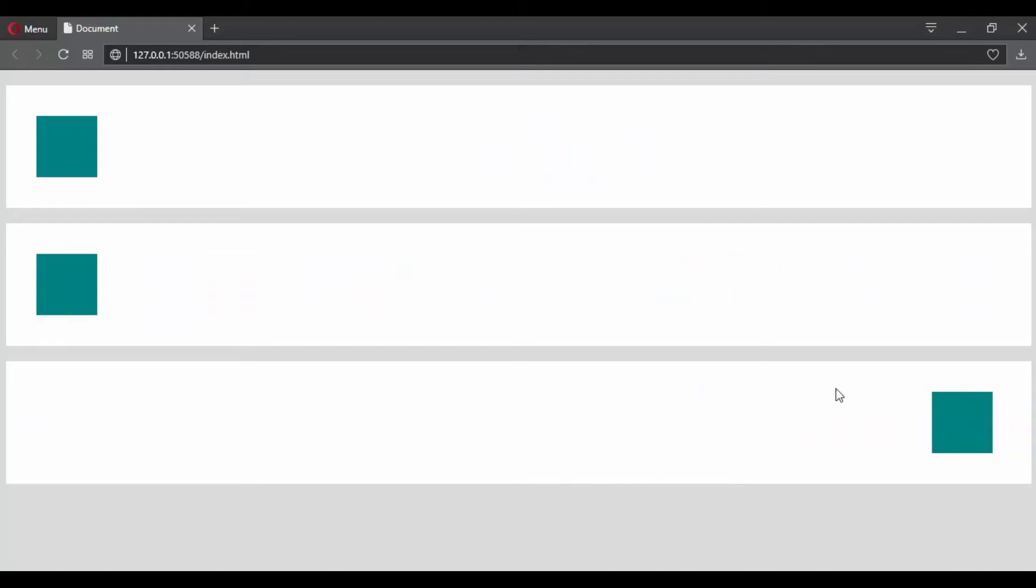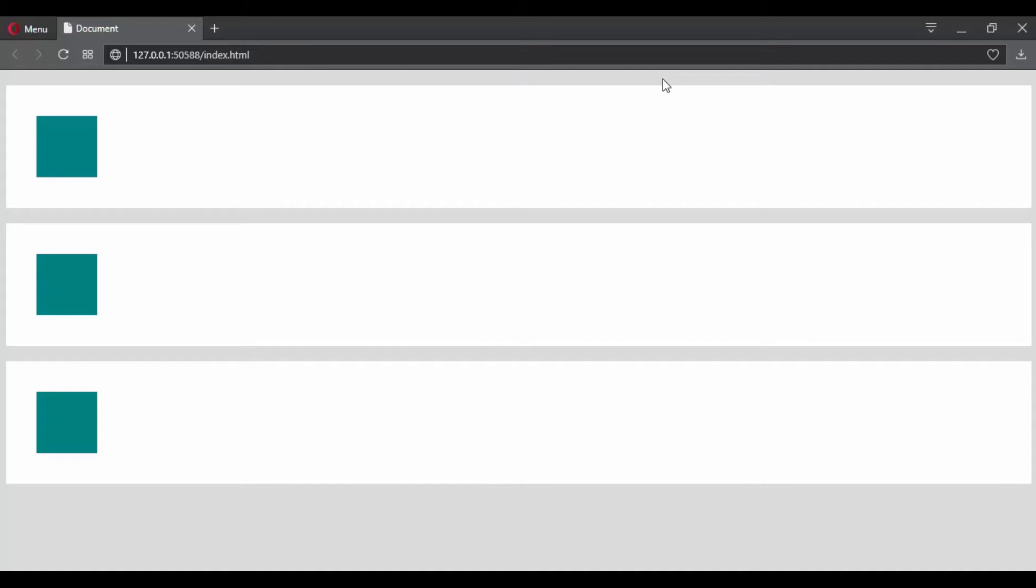Cubic-bezier is another timing function. It lets you give the browser a set of values to say what you want that rate of change to be—where do you want to speed up and where do you want it to slow down. So you can tell it this and you can make it yourself. That's the fun part.